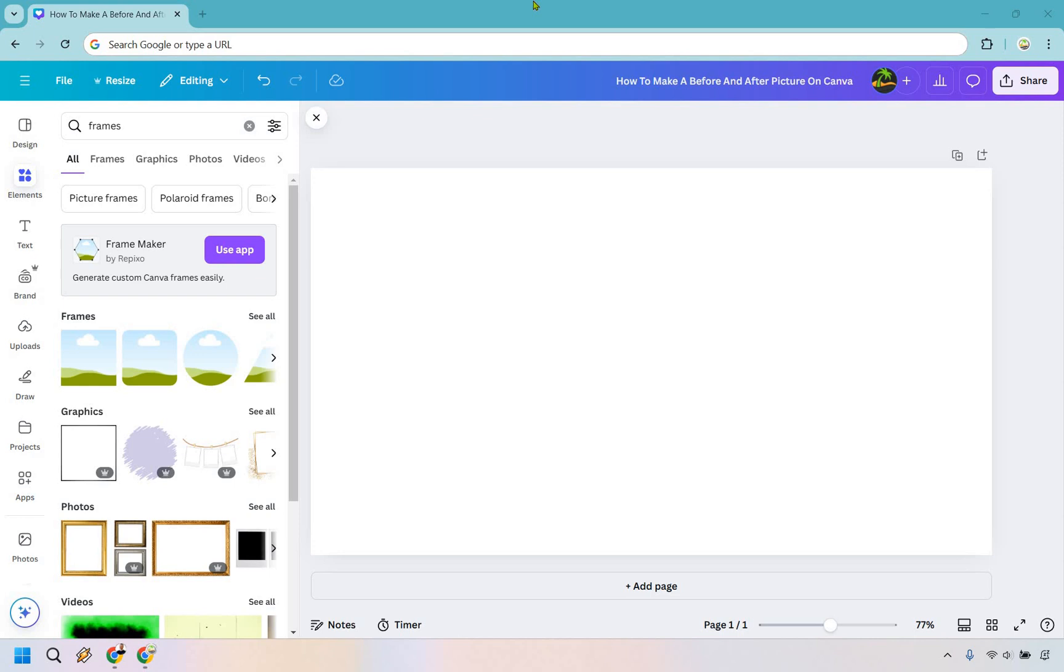Here is how to make a before and after picture on Canva. It's pretty easy to do and if you'd like to follow along you can click the link in the description to do so or simply use that to get free access to Canva.